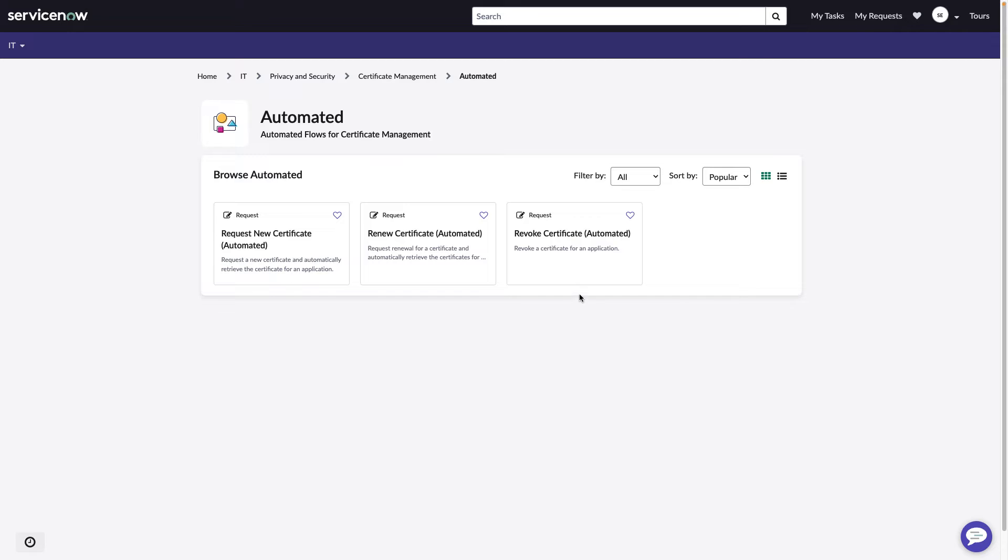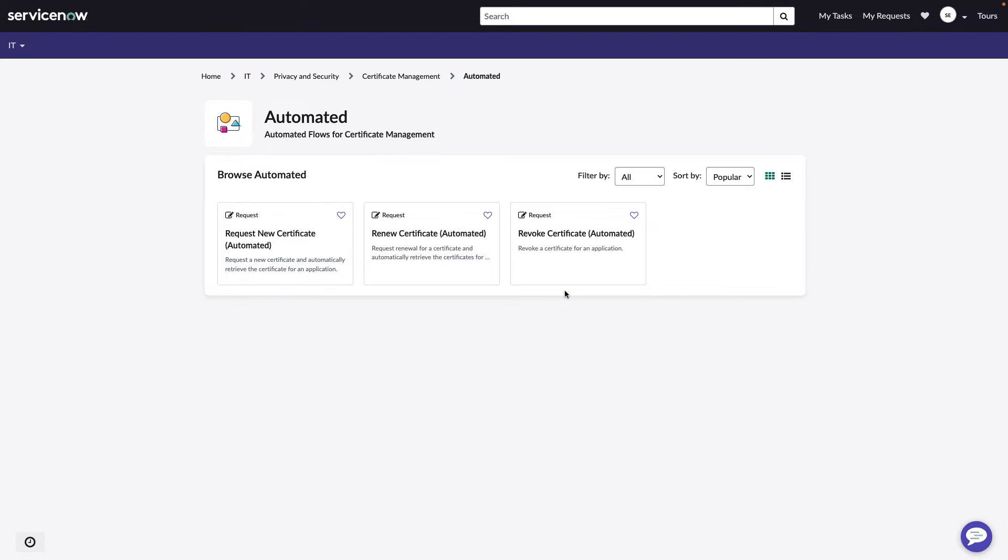Note that the revoke request is only available to users that have a PKI admin role. Exposing this only to the PKI admin role ensures that only the right people can make a request to revoke a certificate. The last thing you want is somebody to mistakenly request this and cause an outage.